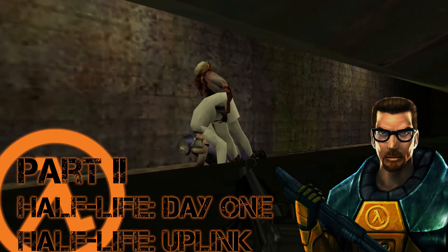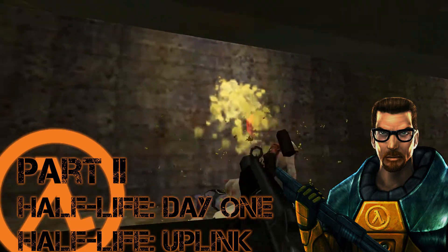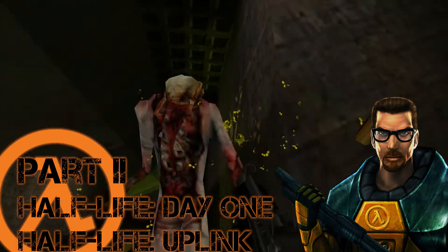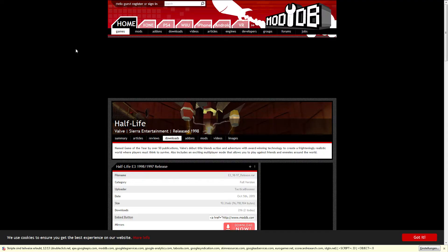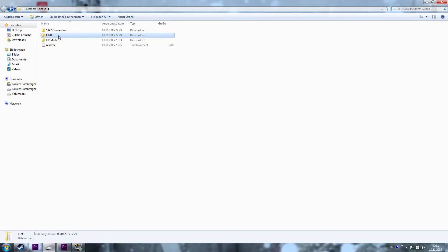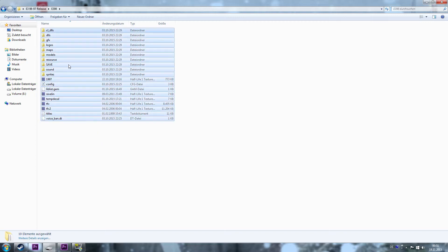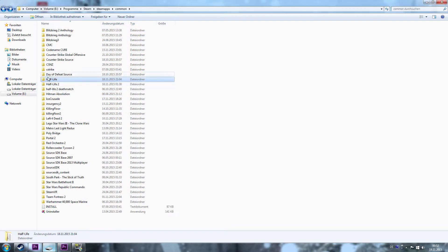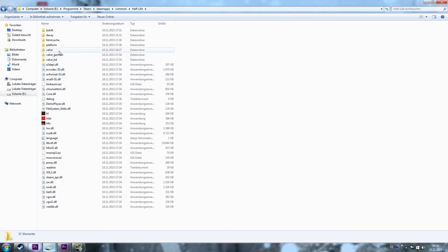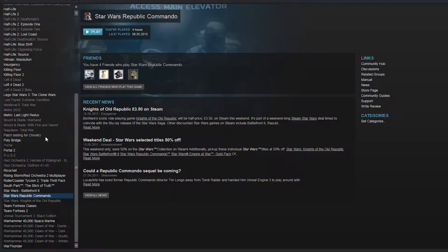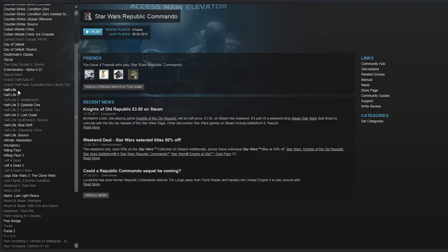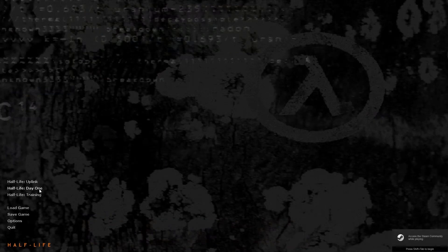So here we are with Part 2: Half-Life Day 1 and Half-Life Uplink. This is fairly easy — download the stuff provided in the link, unpack the whole thing and copy the contents into the VELF folder in your Half-Life game data. Don't copy the models folder unless you want to play with the models seen in the alpha. If you want to play in alpha style, copy the stuff in the 1997 conversion folder as well. When that's done you're ready to launch the game, and the menu will give you the options to play Half-Life Day 1 and Uplink.